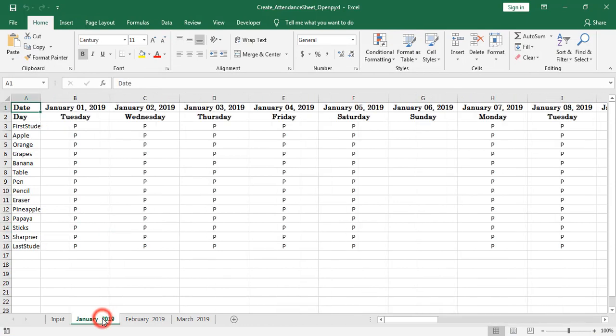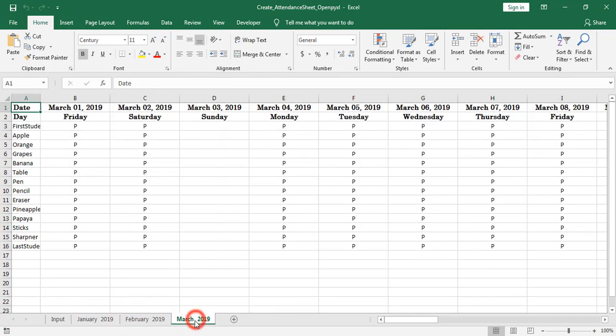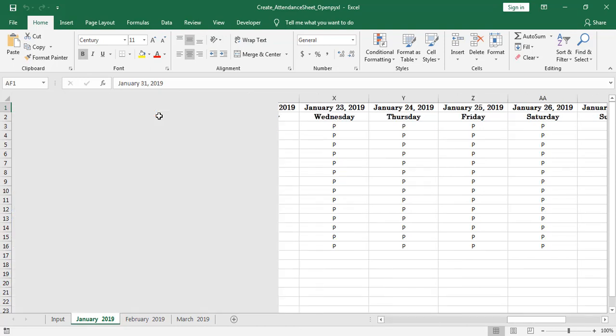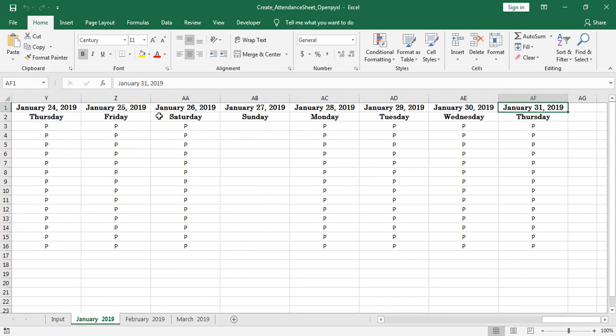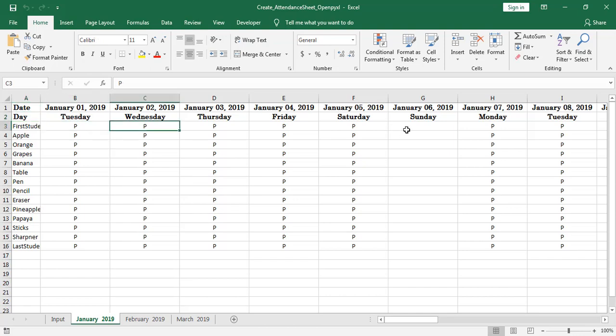Here we can find 3 worksheets: January 2019, February 2019, and March 2019, and dates from January 1st to January 31st. And also you can find relevant days also. All the cells filled with P. P denotes present except Sunday column.